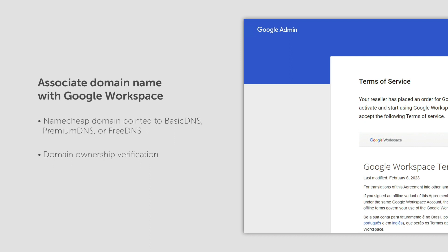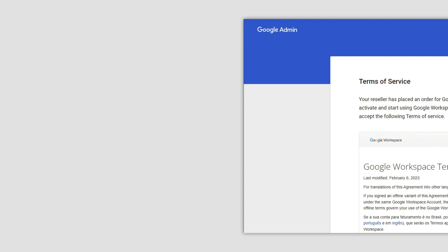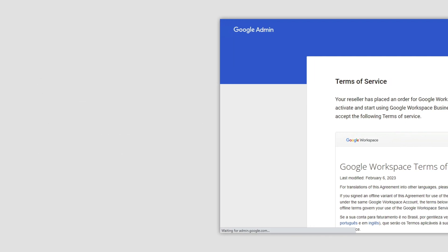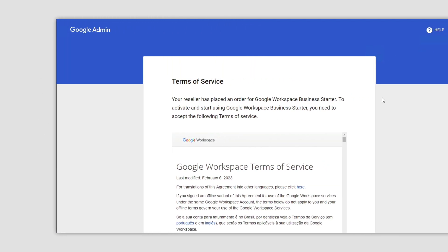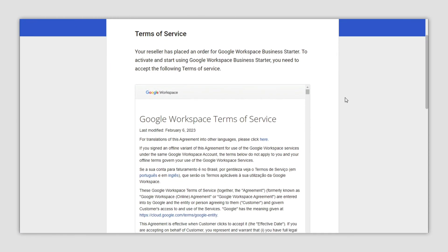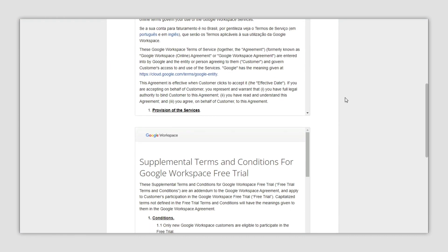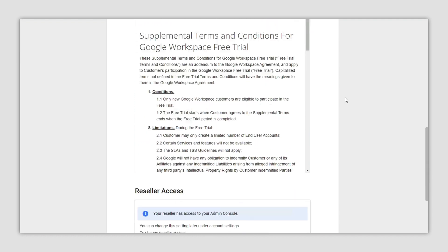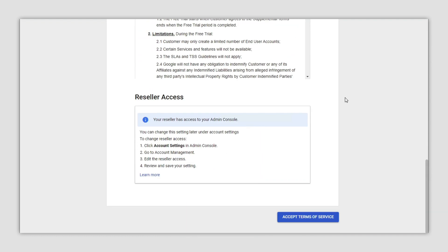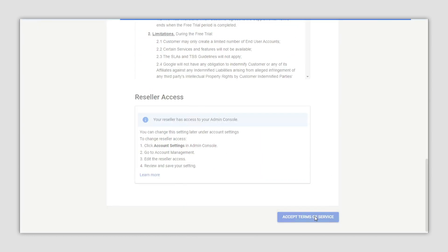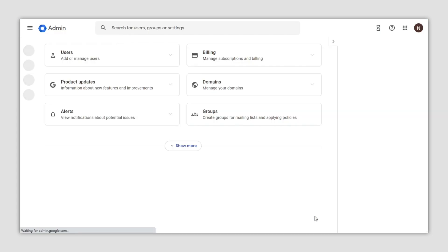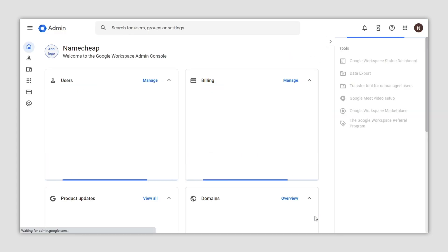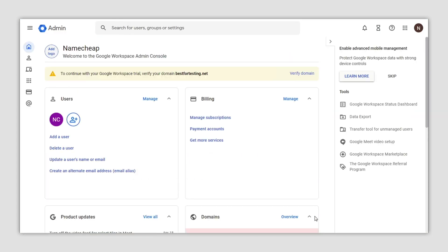To start with the domain verification process, sign into the Google Admin console of your Google Workspace account. If you're doing this for the first time, you'll need to accept the Google Workspace terms of service. Once you're in, click on the verify domain link at the top of the page.